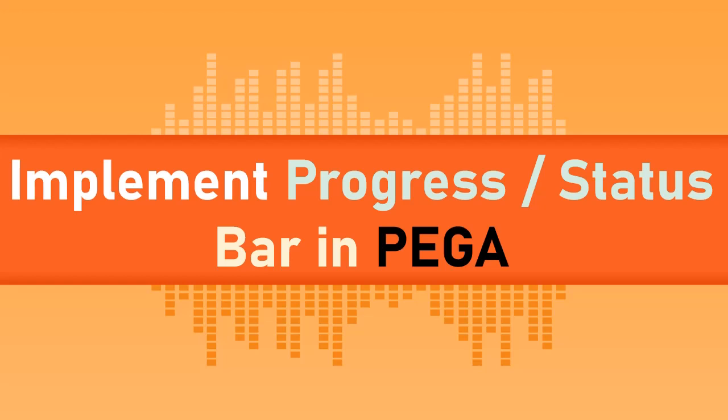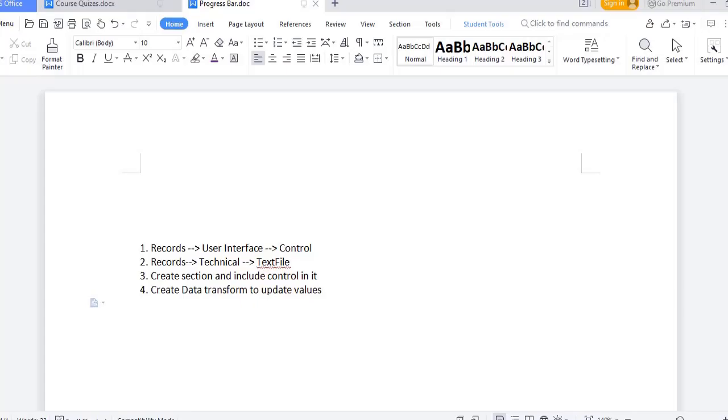Hi team, welcome back to my channel. Today we're going to discuss progress or status bar while filling a form. So let's get started. Before jumping into the topic, suppose you have a form with around four fields. When users fill the first field, you want to show that 25% of the form has been filled.